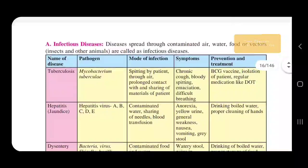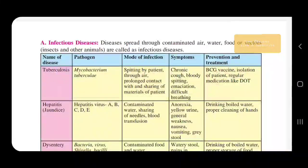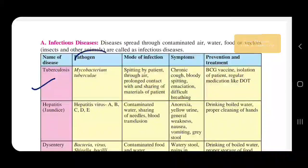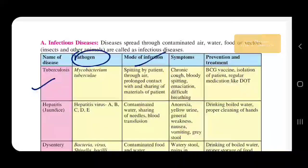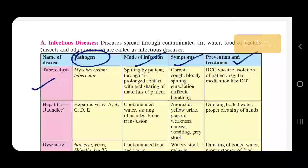Now let's look at some infectious diseases. We have a table with the name of the disease, the pathogen which caused it, mode of infection, prominent symptoms, and how you can prevent or treat that disease.